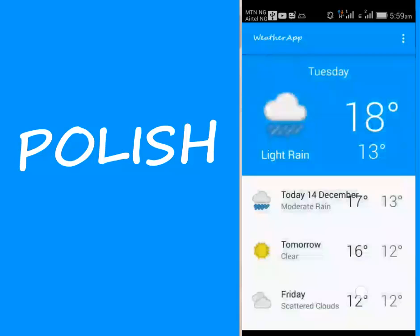Hi guys, welcome to the fifth module of this particular application, which is polishing this particular app. We're going to be showing the error message, we're going to show the weather data view, and we're going to integrate the progress bar.